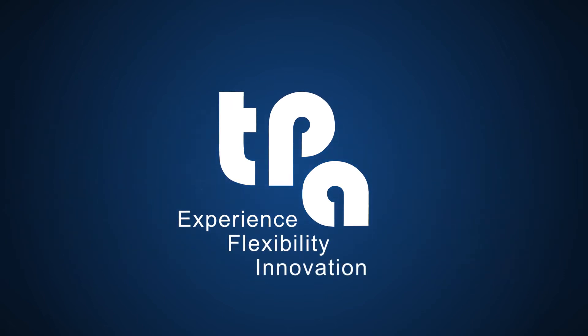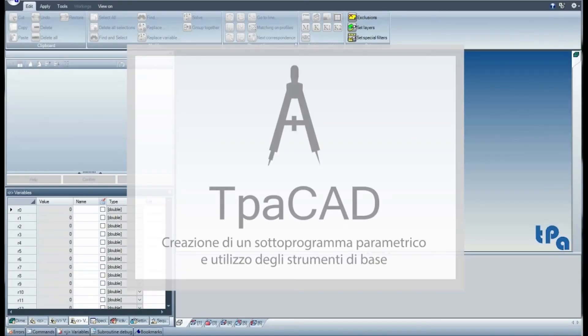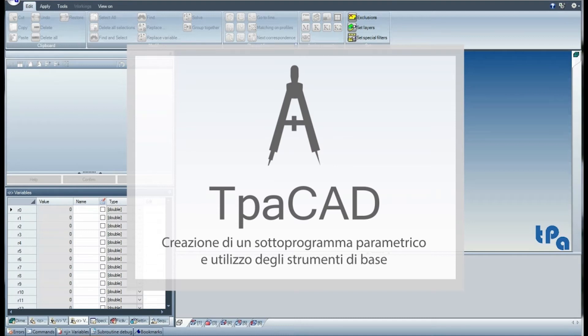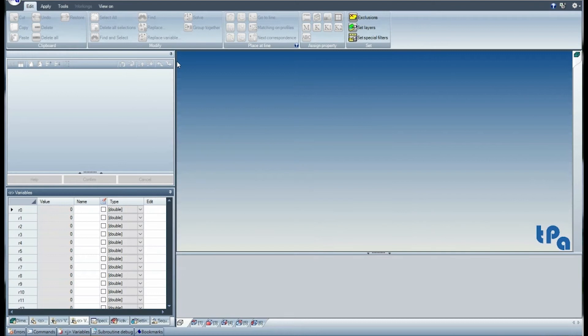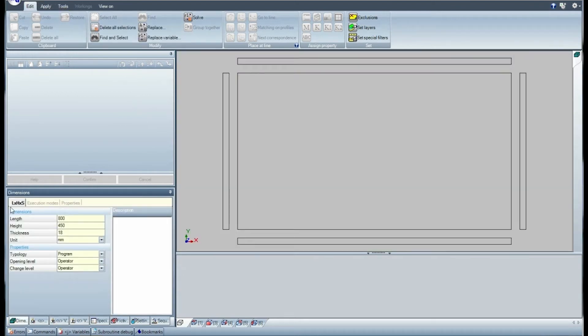Good morning. In this video we will see how to create a parametric subroutine by means of the base tools of TpaCAD. Let's start by creating a new program.